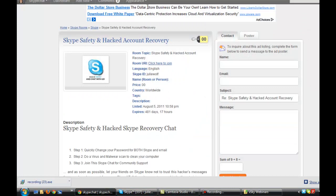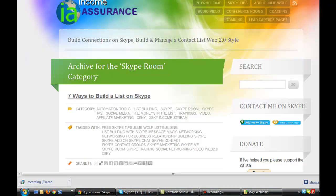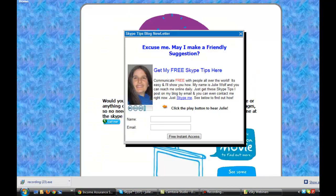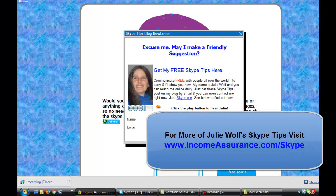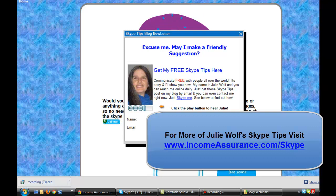That's it — I hope that was useful. Once again, this is Julie Wolfe with another Skype tip on Skype rooms. Here at incomeassurance.com/Skype you can get my Skype tips. Every time I blog or add a video to my blog, you will get those as well as some older tips — all kinds of neat, nifty things. New Skype tips, things you never knew were possible.